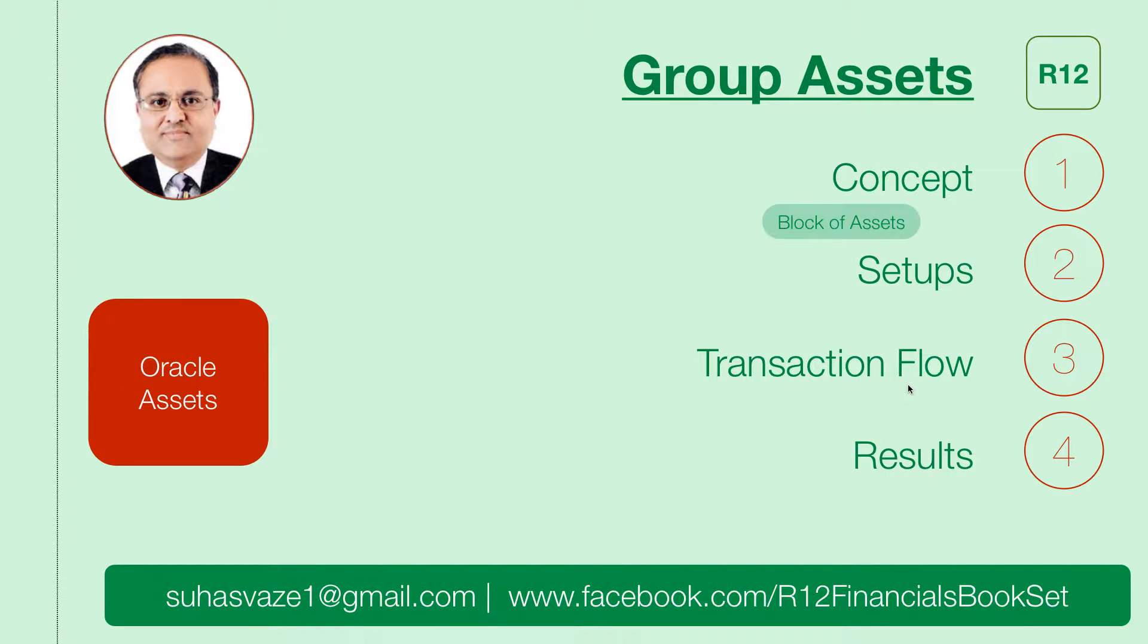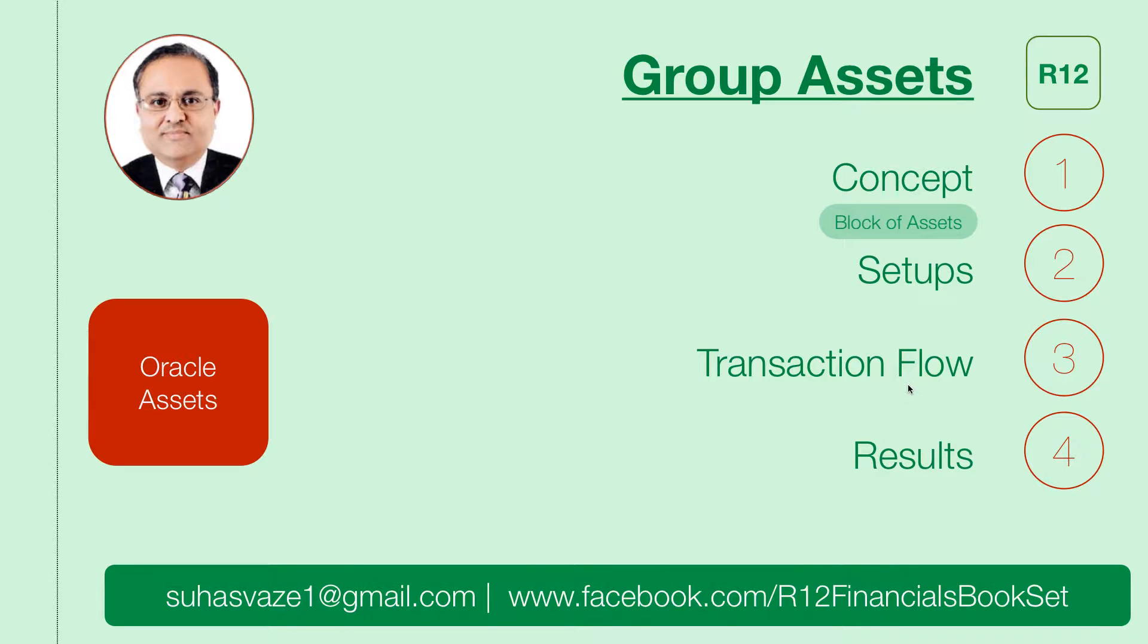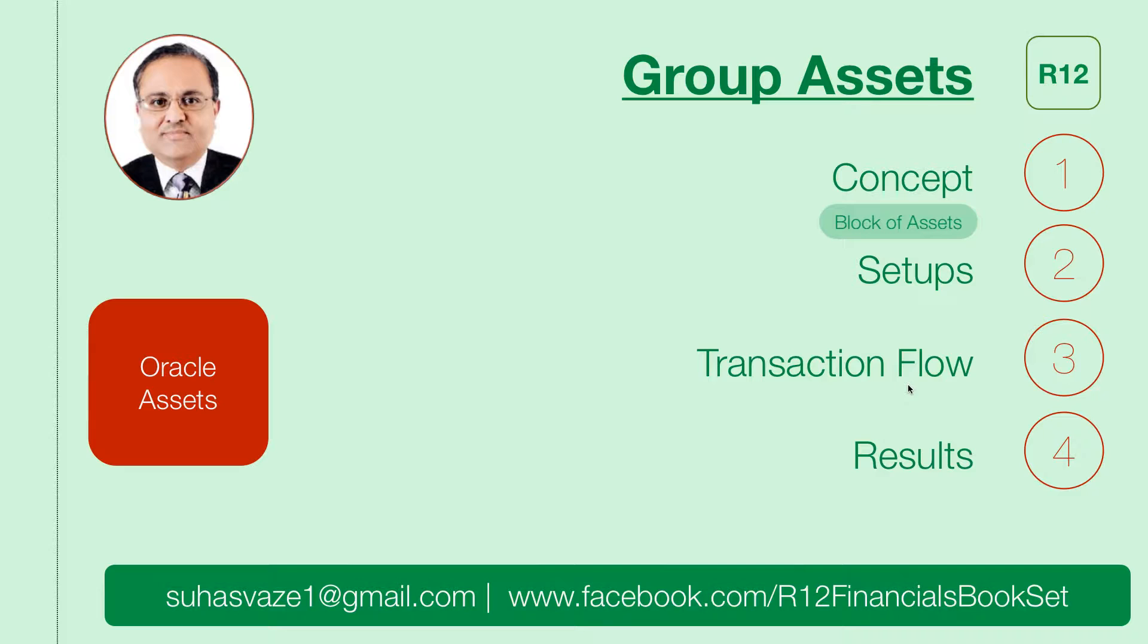To understand the concept, group assets gives you the ability to collectively depreciate some assets. Typically the assets you introduce in Oracle assets will be depreciated individually. However, there are requirements in taxation laws to depreciate assets as per block of assets. Block of assets means several assets can be grouped together and the total cost of the assets will be depreciated and individual depreciation will not be maintained.